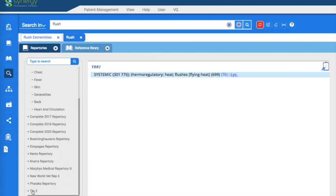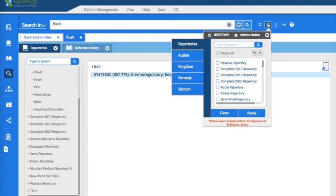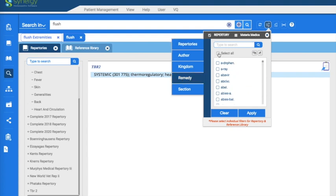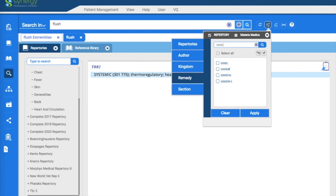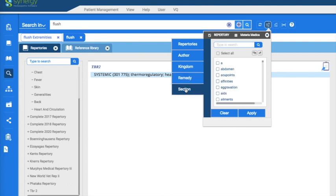Now I'm going to show you one more thing that's very nice. We'll remove that filter. This time let's look for a different remedy — cocculus. We also want the word 'flush' again, and we want to see cocculus in the extremities chapter.